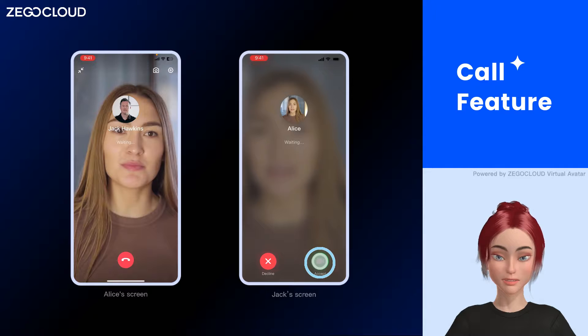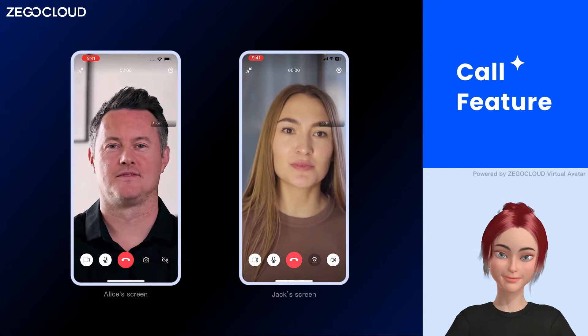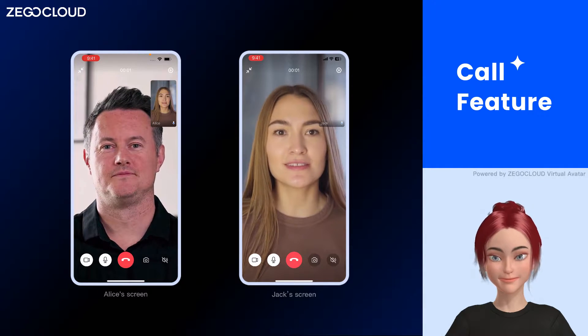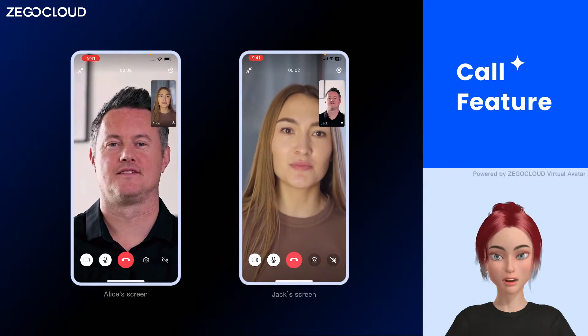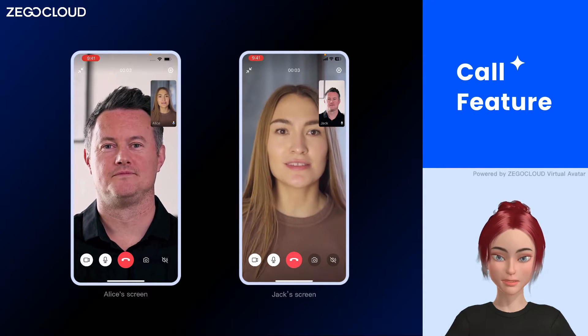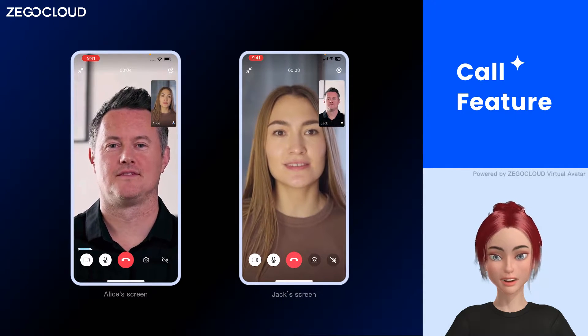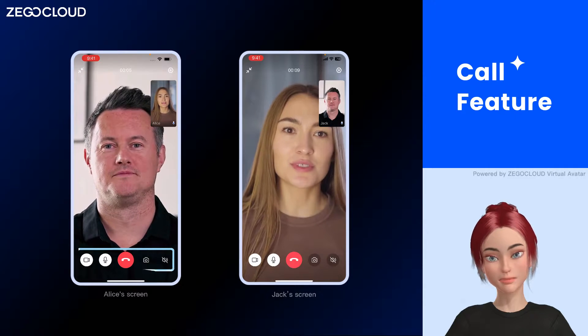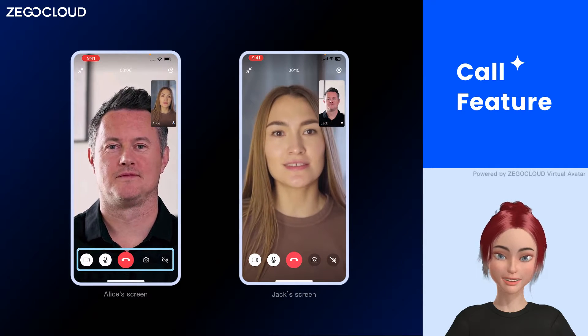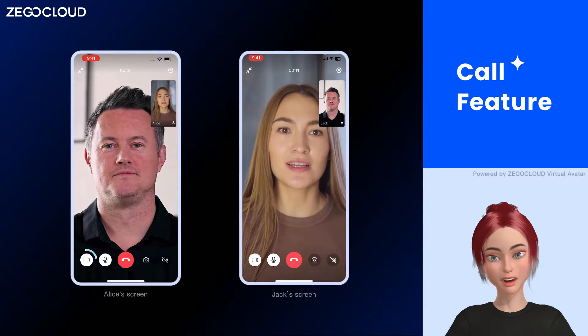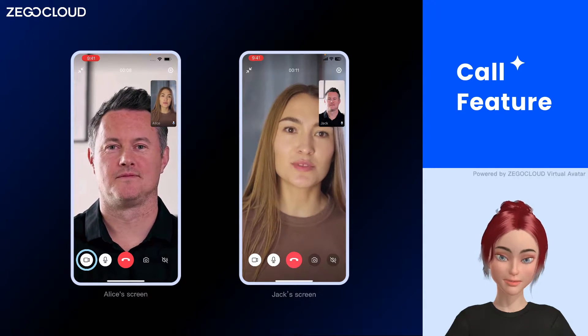Jack accepts the call. Available options are displayed below. You can customize these buttons by adding, deleting, or rearranging them.